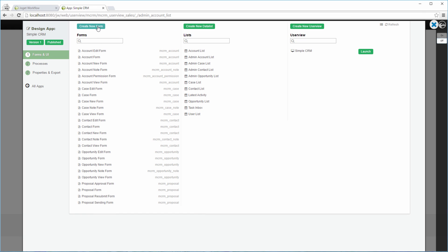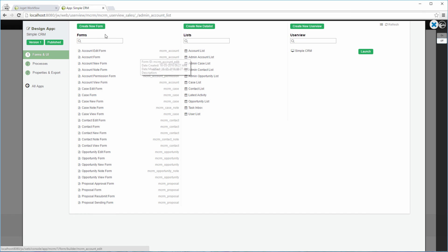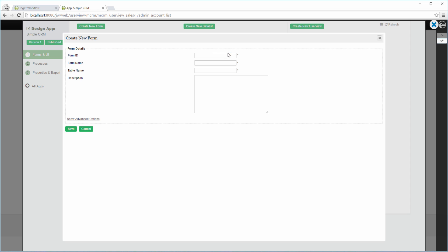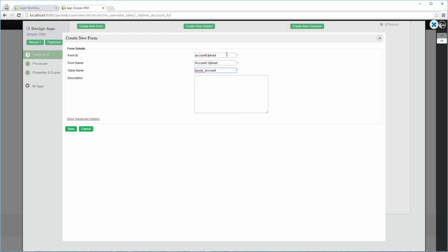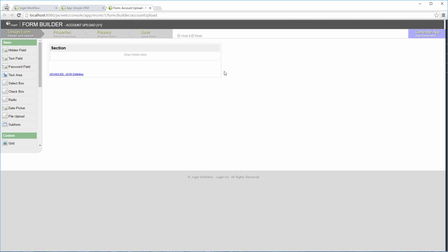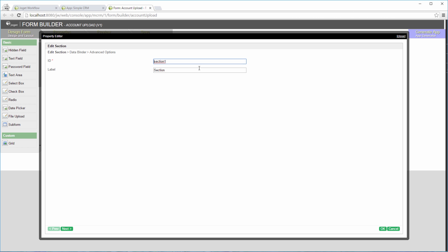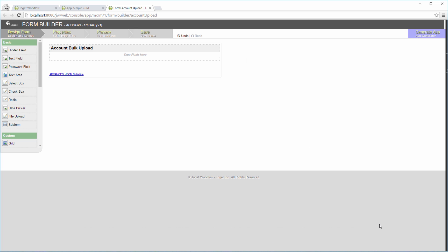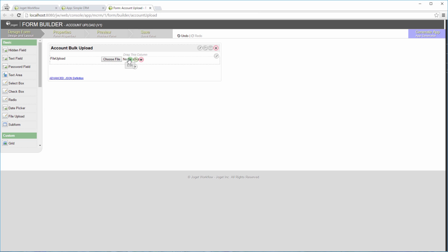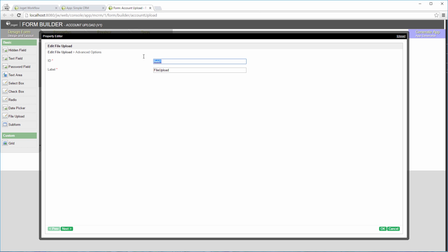Create a new form to host the uploaded file. Add a file upload field. This will hold the Excel file that we are going to import into the app.